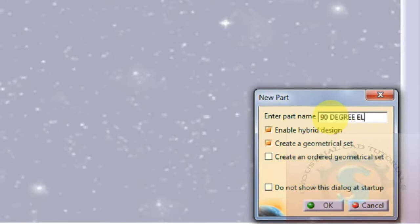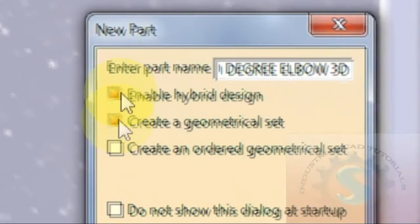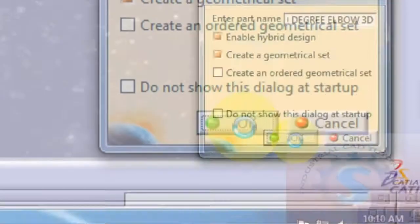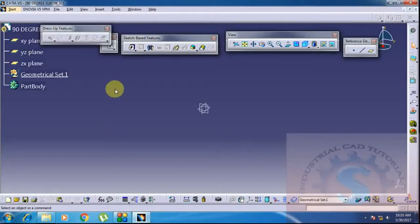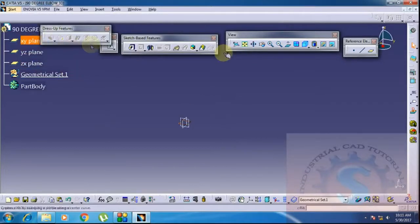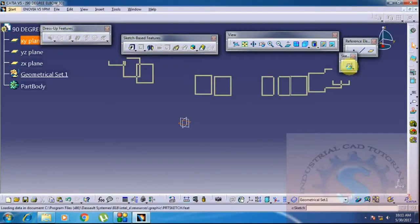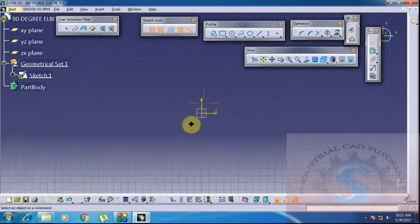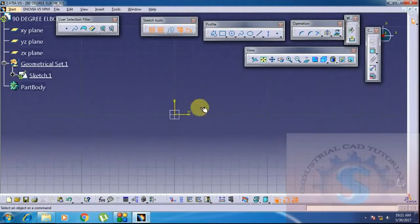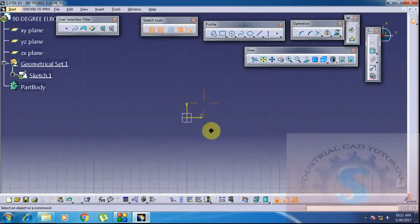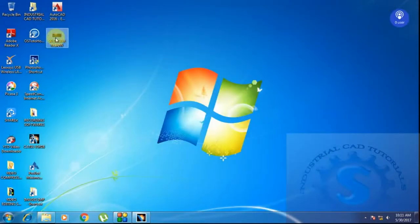The part name is 'bend or elbow — 3D'. Enable hybrid design and create geometrical set, then click OK. Go on to the XY plane of the sketcher workbench — select the XY plane and select the sketcher. In this sketcher workbench, we develop the model and then go on to the 3D model workbench and part design.